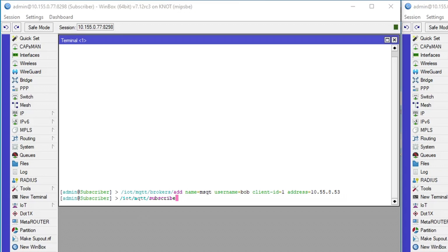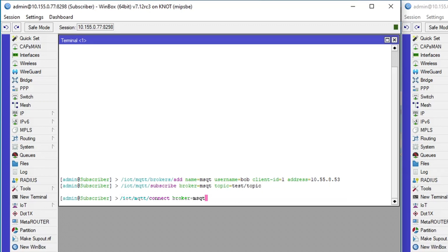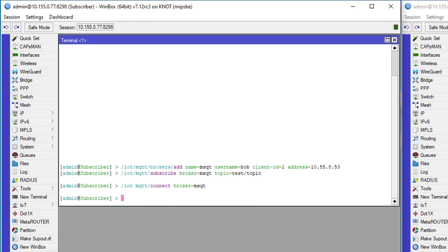Subscribe to the created broker by choosing a topic where the data is expected to be published. Connect to the broker. The subscriber is already subscribed and connected.